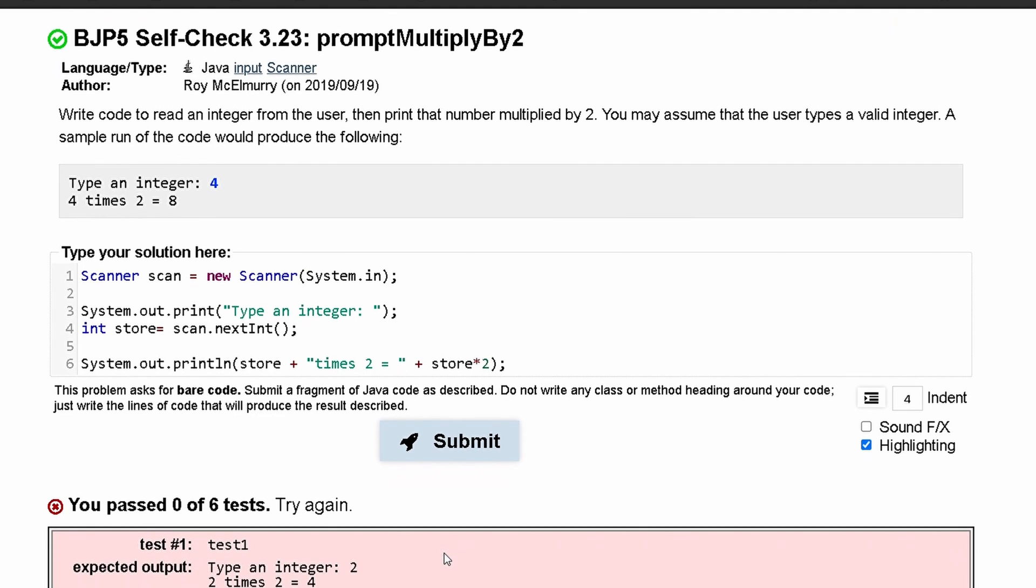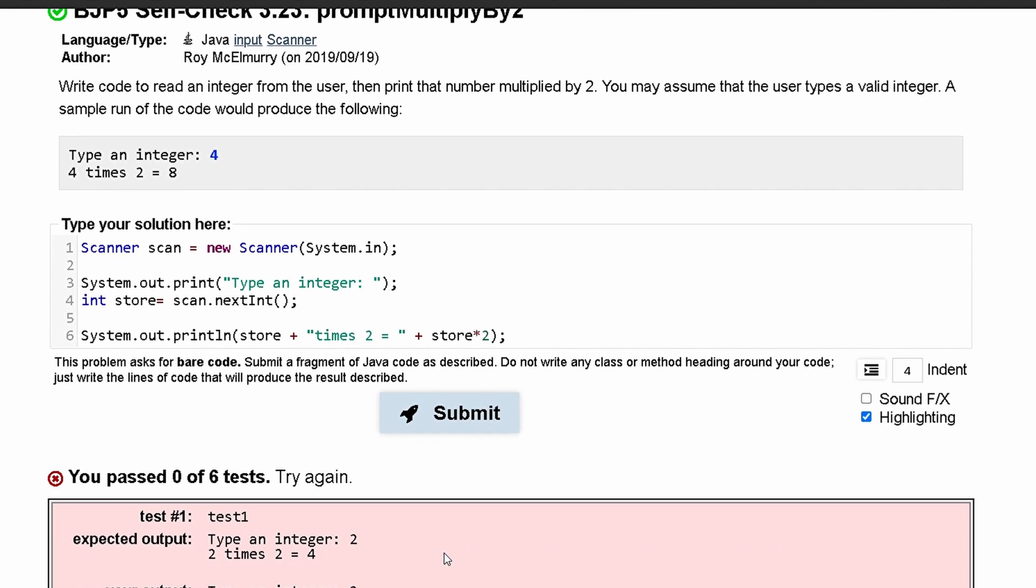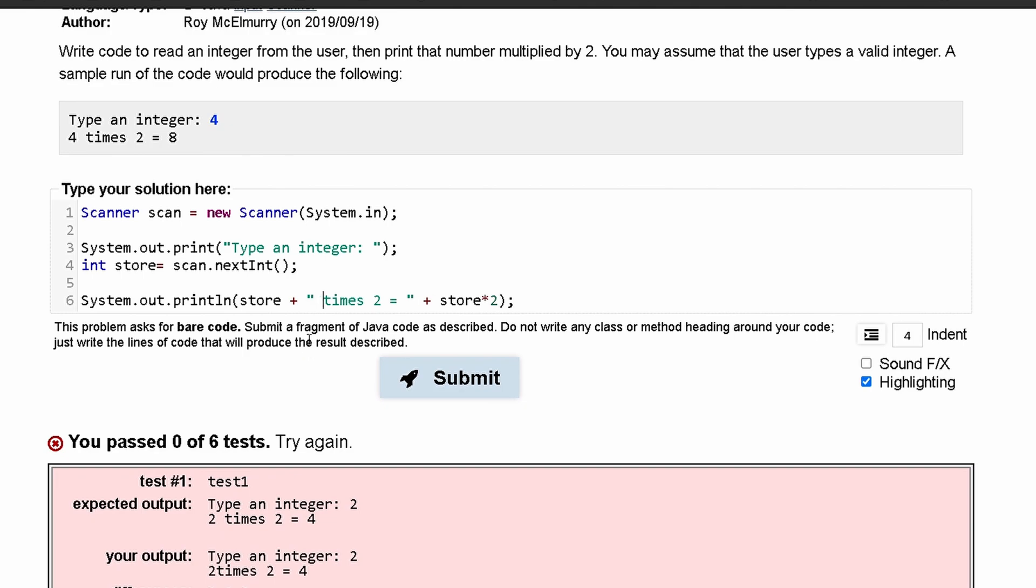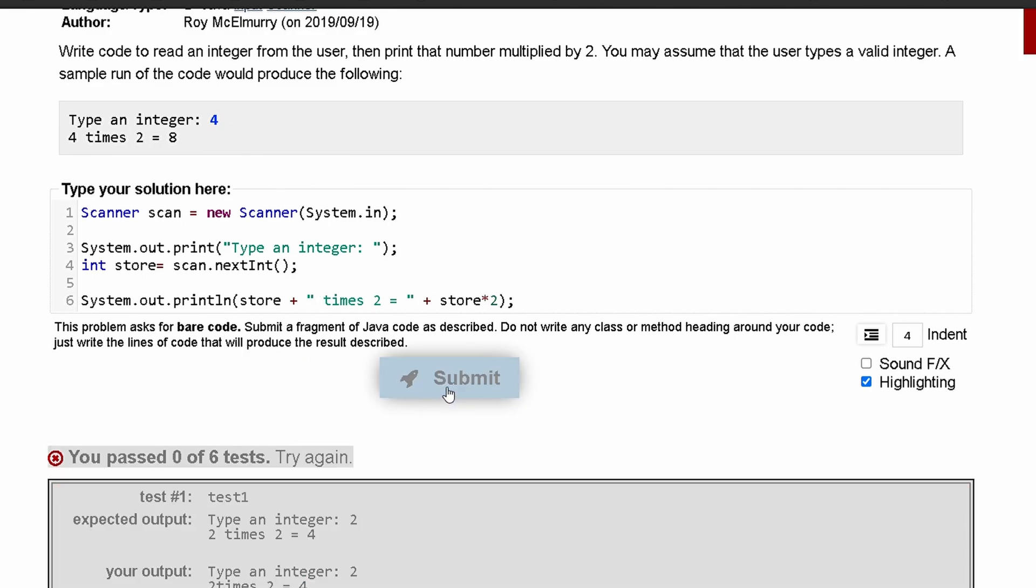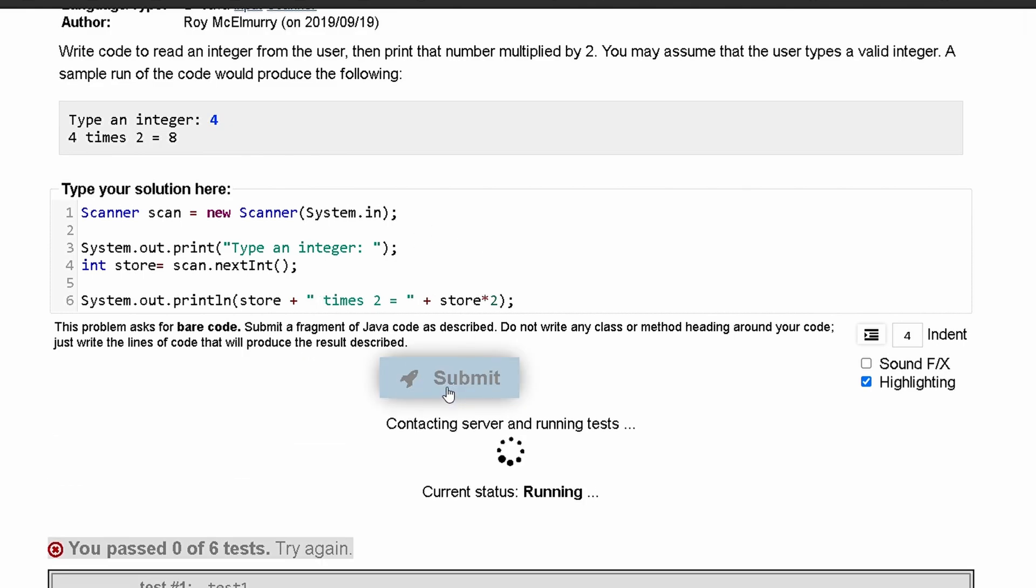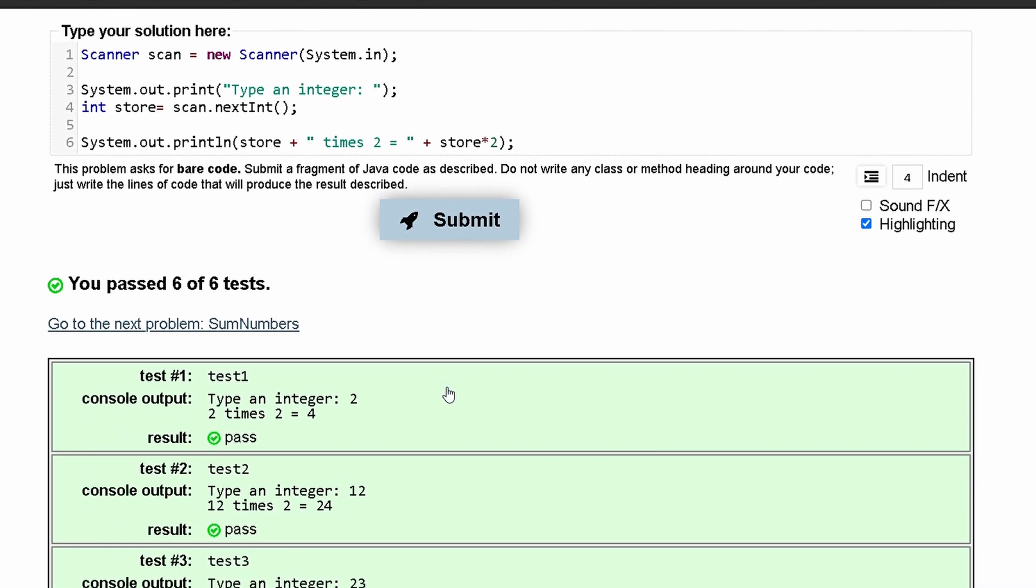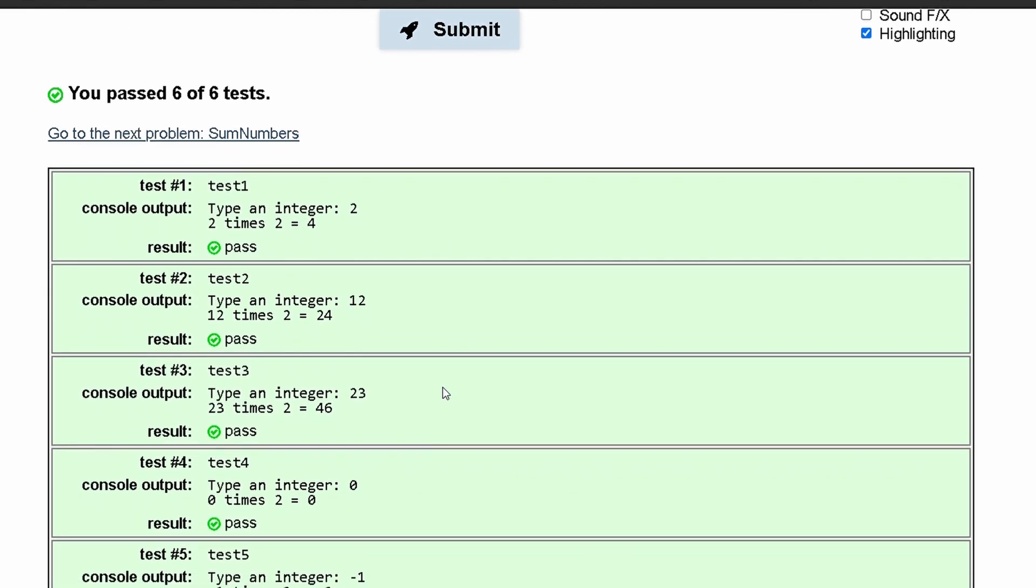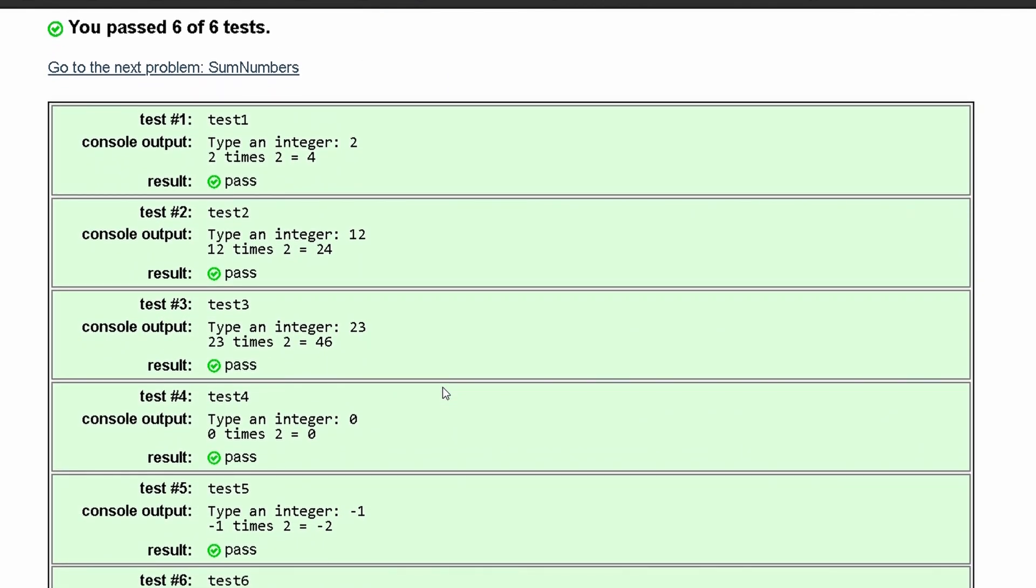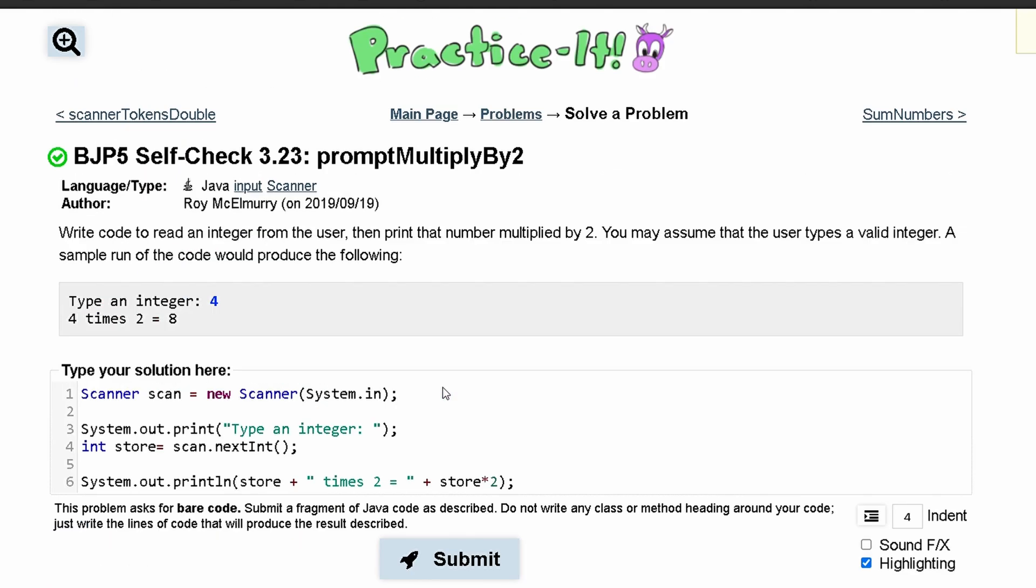And we have some errors. There's a spacing issue right here. So if we put in the space here and then resubmit it, we can see that we have passed all six tests. So this is the code that will give us that output.